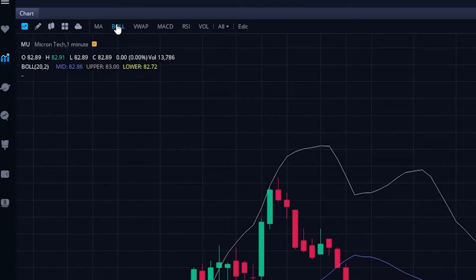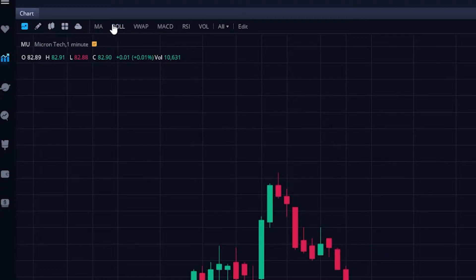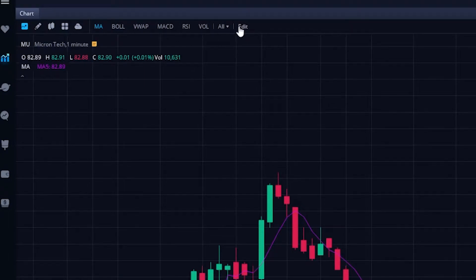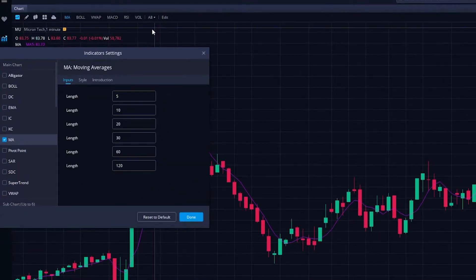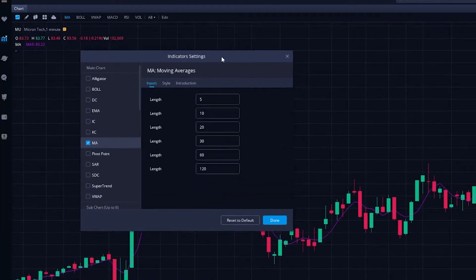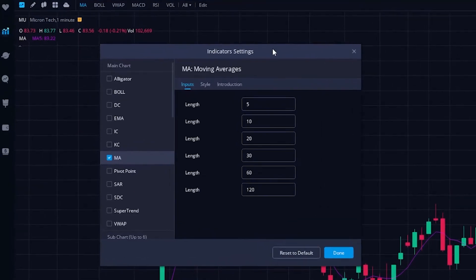In order to edit those indicators — let's say I didn't want to use the five-period moving average every time — all I have to do is come over to the edit button on the right-hand side. Once you click on edit, the indicator settings will come up, and this is where we'll actually go to edit the indicators we're going to be using in our studies.